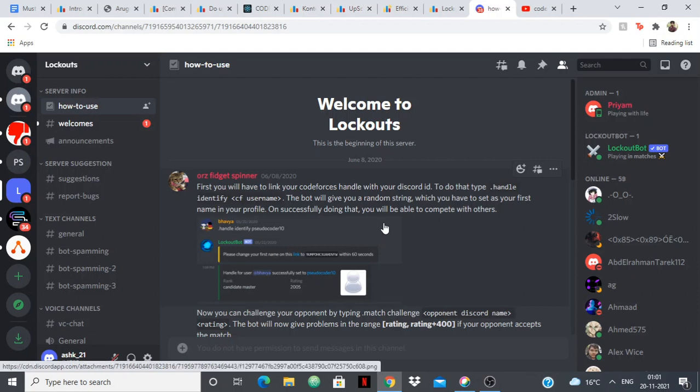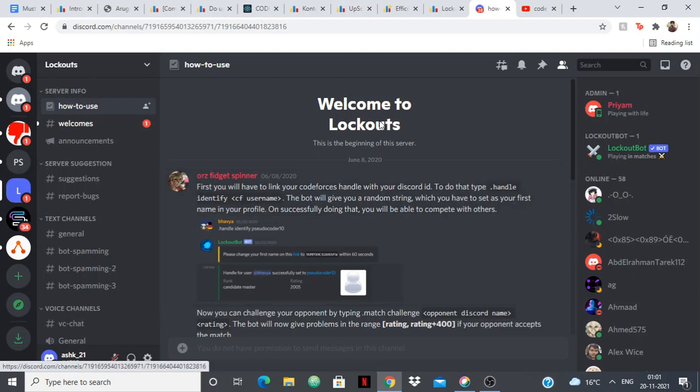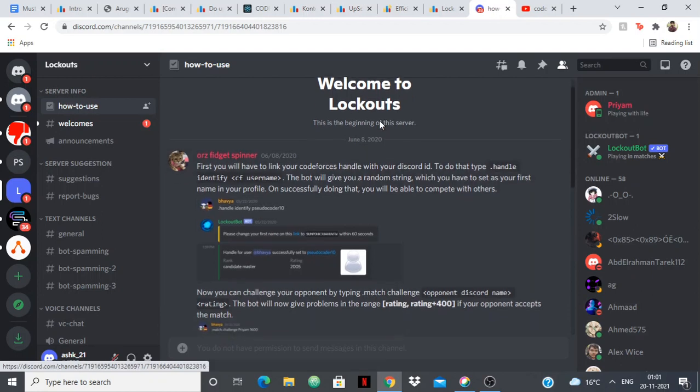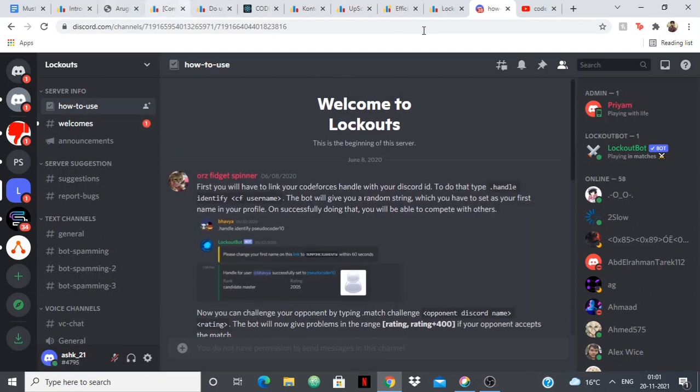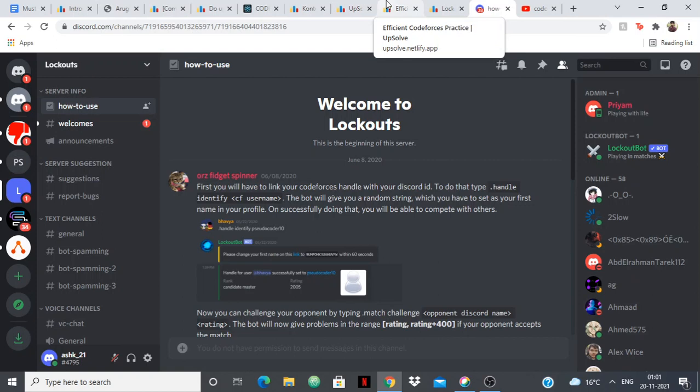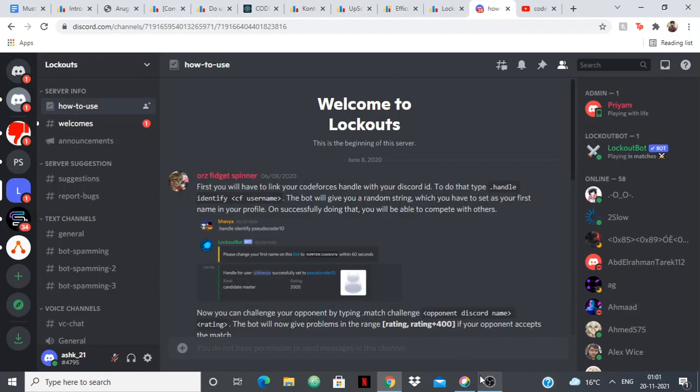That's it guys, I'll give you the link for all of these blogs in the description. You can read them and check them out. Thanks for watching.